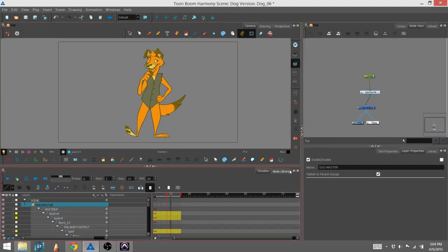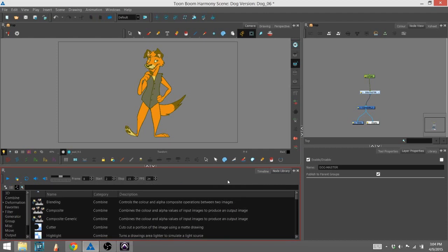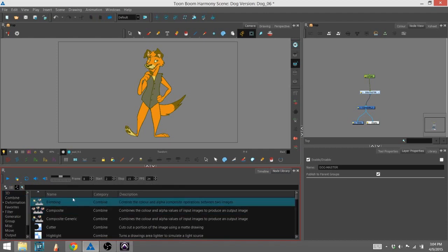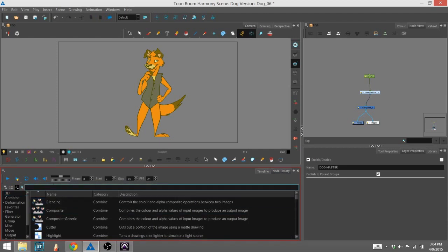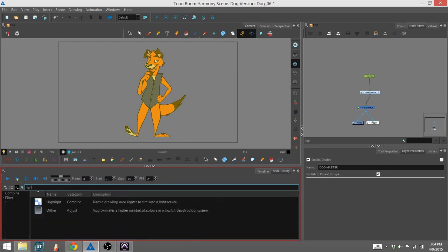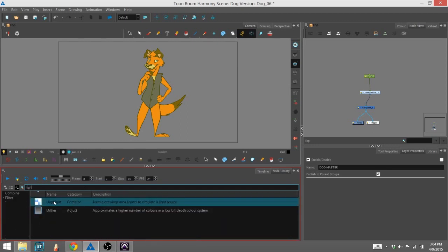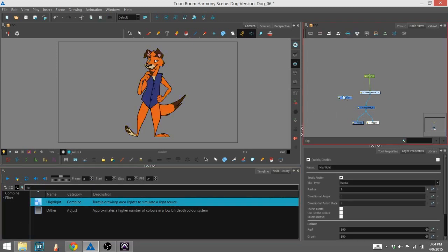I'm going to show you how to get the highlight in there now. So we go into the node library, and there's actually a handy little search bar here. So I'm going to type in highlight, and it's right here. What I'll do is I'll drag that into the node view.